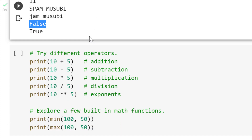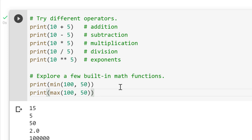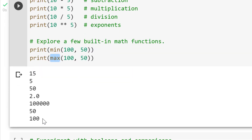Now let's talk about different operators to perform some calculations. To add, use the plus sign. To subtract, use minus. To multiply, use an asterisk — 10 times 5 is 50. For division, use a forward slash. For exponents, use two asterisks — so 10 to the power of 5. There are also some built-in math functions: you can use min and feed it various numbers to find the minimum, and max to find the maximum of a set of numbers. The min is 50 and the max is 100.